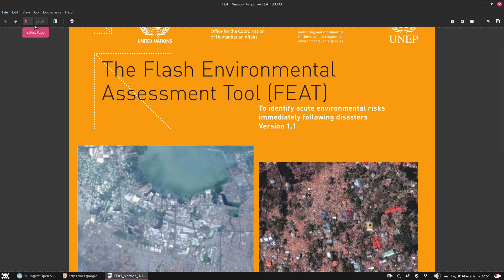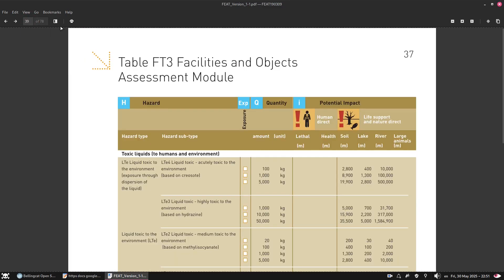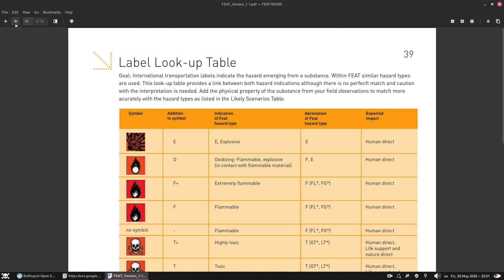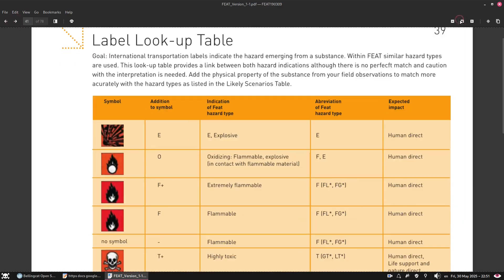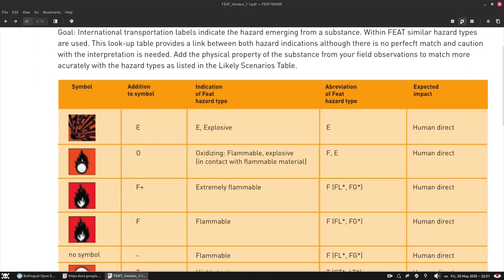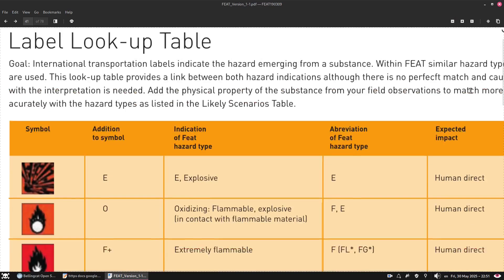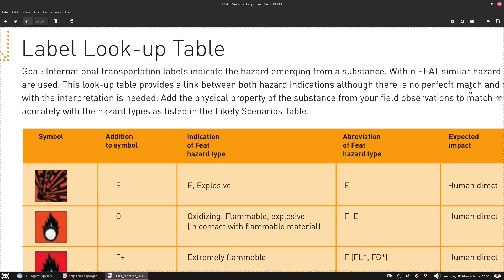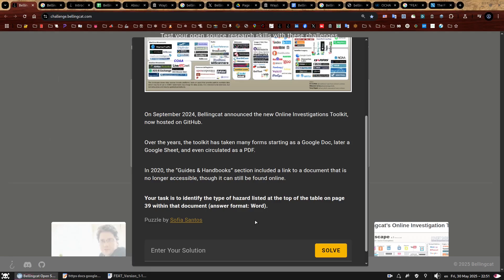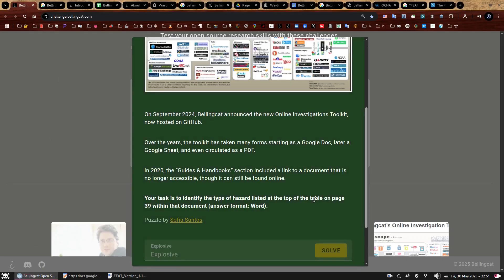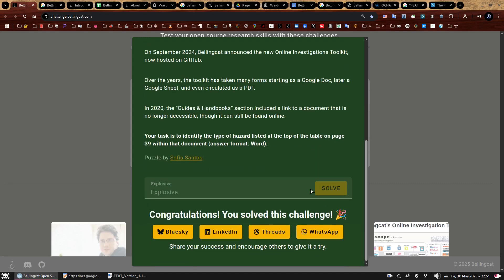So let's go to page 39. Here we are. Let me zoom even more. I want this big, very big. We can see a table containing a list of hazards and at the top of that list is the word explosive. Let's try that as the answer. And look at that. Woohoo. We did it. The answer to the last challenge of the back in time set was explosive.